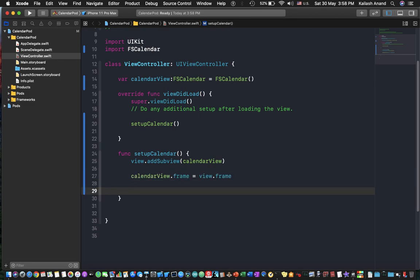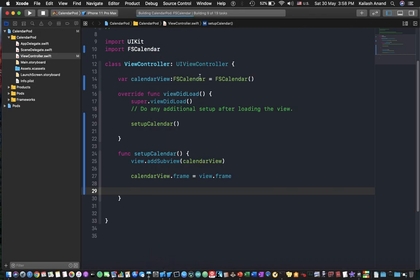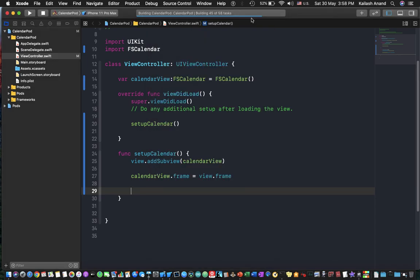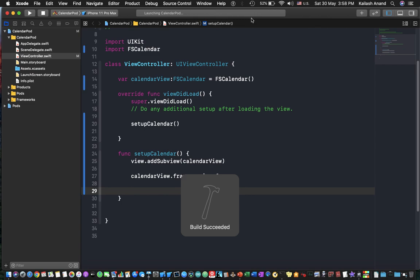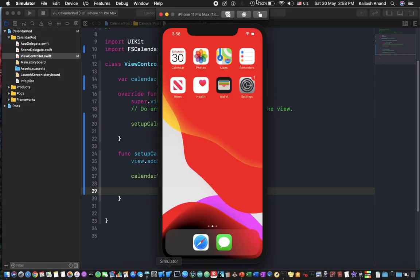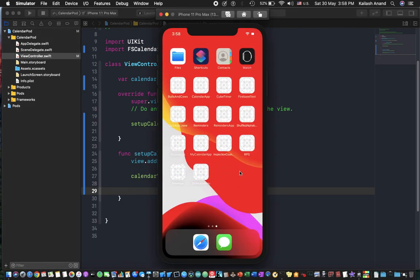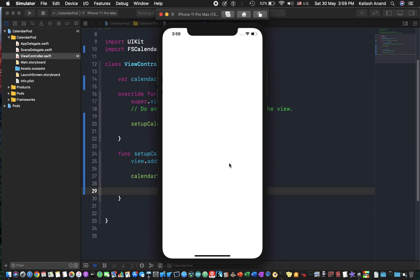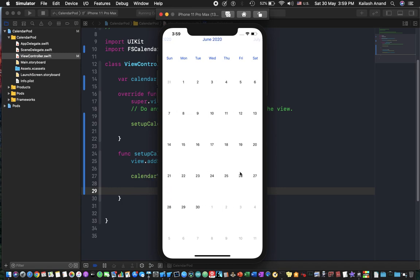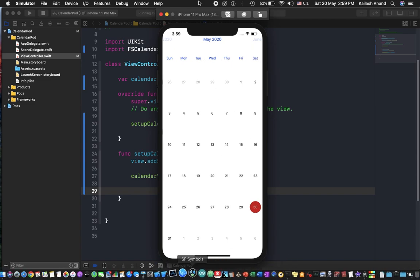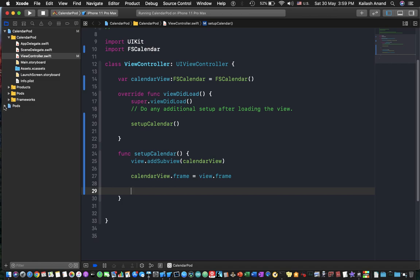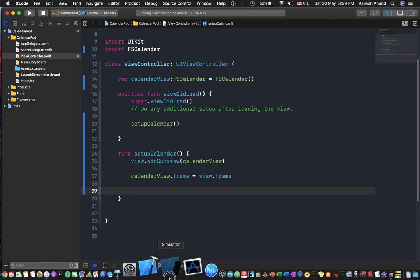So once that has been completed, we're just going to run this application and that should actually give you a calendar on the screen. So let's see if it works, let's wait for this to complete. Build has succeeded. If you jump onto a simulator, the calendar pod app is loading up and let's wait for the calendar to show up.